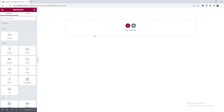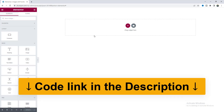We are going to build this section only by using the free version of Elementor and also a little bit of custom code. So you don't need Elementor Pro or any other custom plugins.